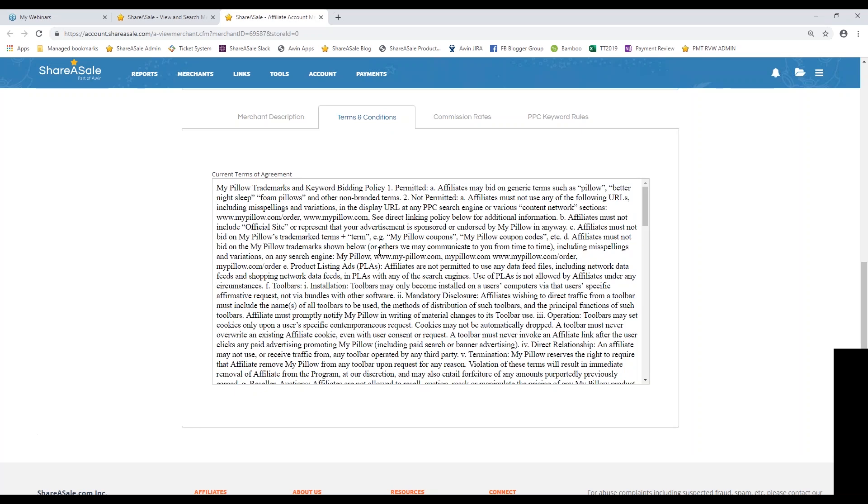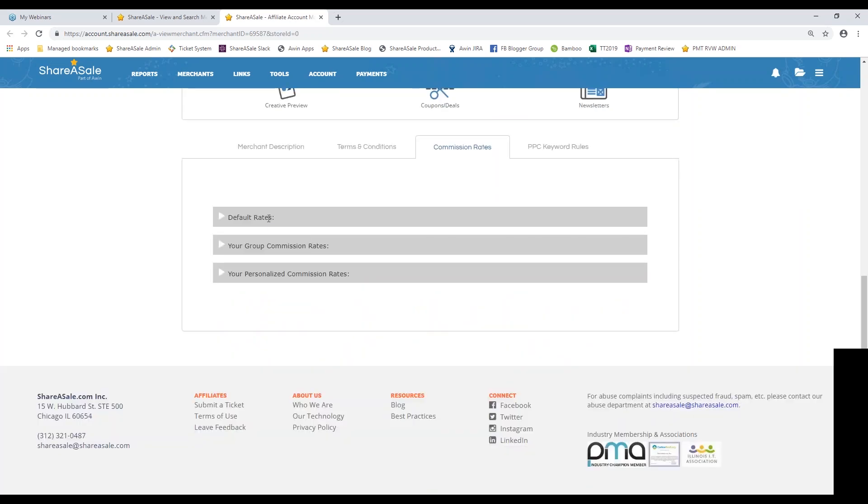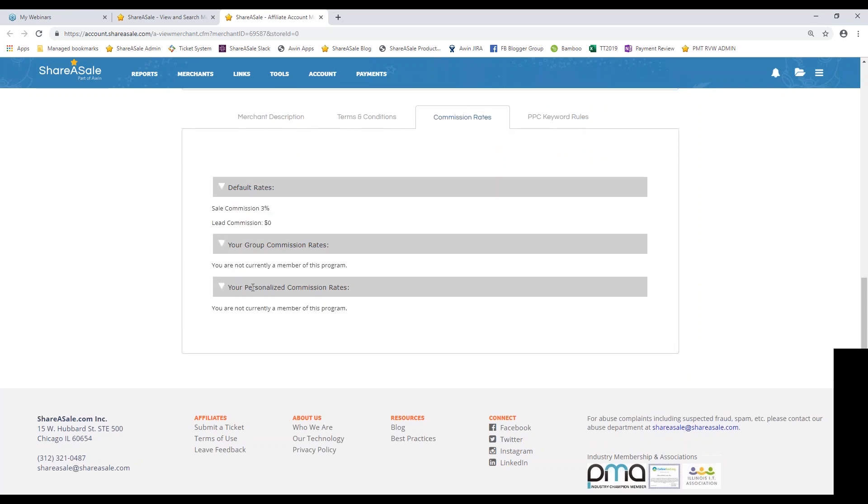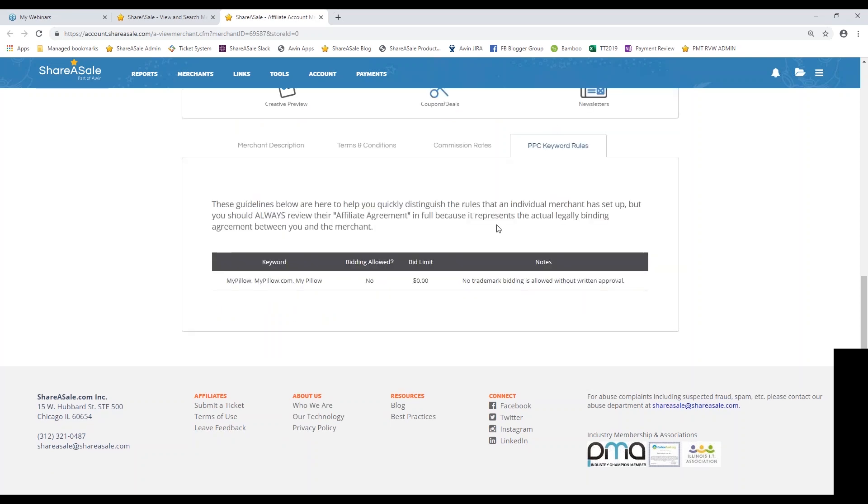You'll also find a tab for their terms and conditions. So this is their legally binding document that they hold with their affiliates. Any sort of rules or regulations that they have with their program will be outlined here. You'll also find their commission rates. So once you apply to join their program, they might personalize your commission rate. So keep that in mind. If you see a low commission rate, but you know that the brand is going to perform well with your audience, just reach out to the program manager and see if they'd be willing to increase your commission. Now they may want to do a trial run and make sure that you have a proven history of sales or make sure that you are able to continuously be referring them meaningful traffic and sales before they bump you up. But it's definitely a conversation to have with the program management team there.